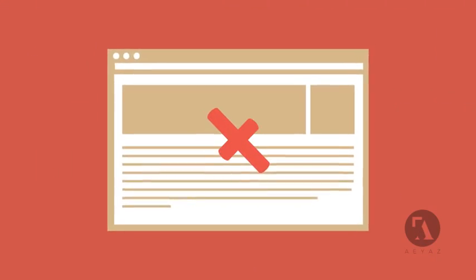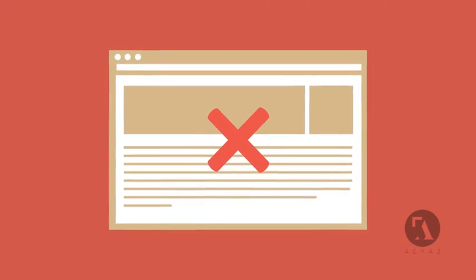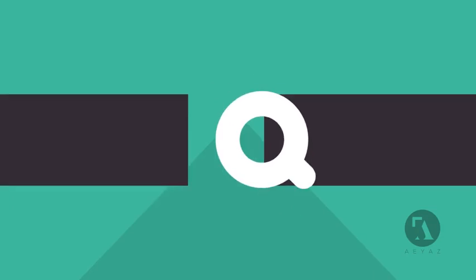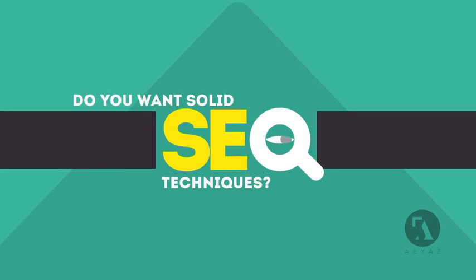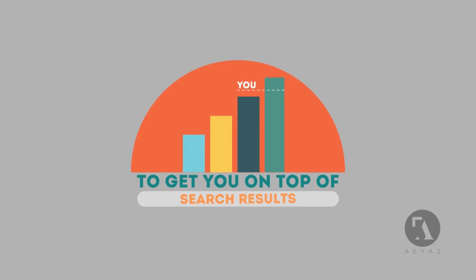Without SEO, your site will never be found online by your customers. In today's competitive world, you need solid SEO techniques to get your site to the top of the search results.